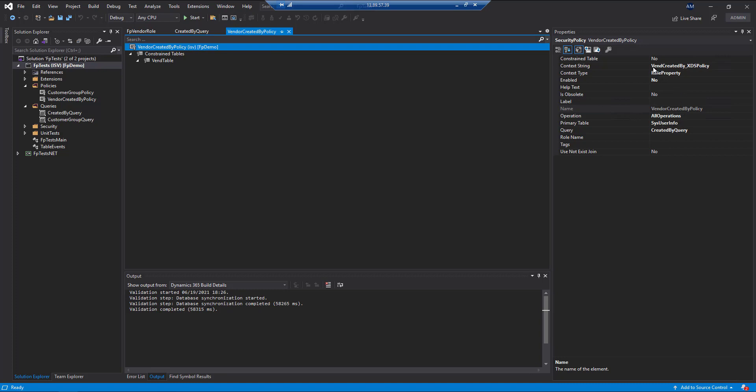We're going to set a context string, and that will come in here a little bit later when we assign this to a role. The query that we're going to use is the created by query, and we're going to set the operations to all operations.